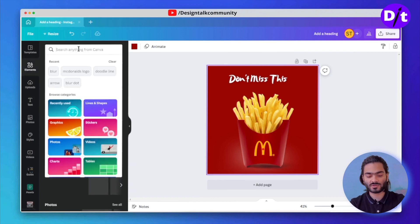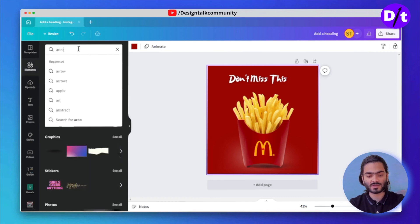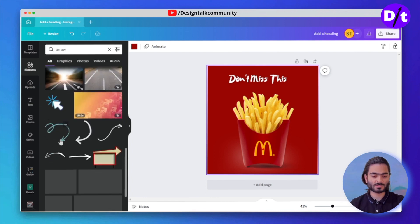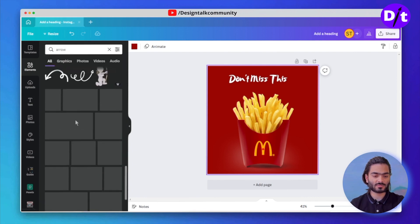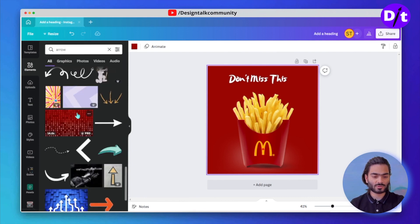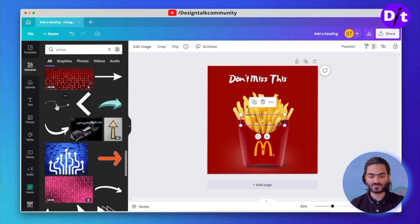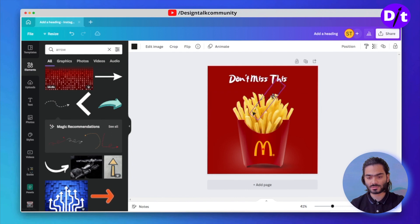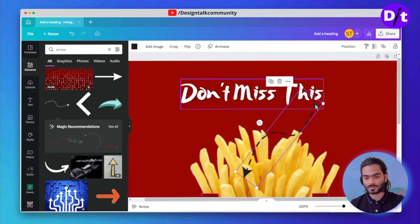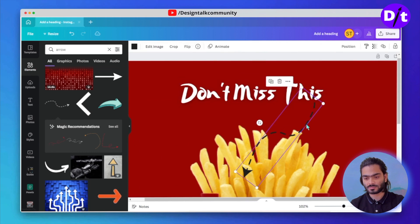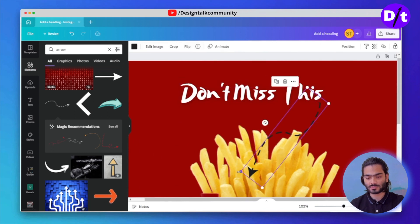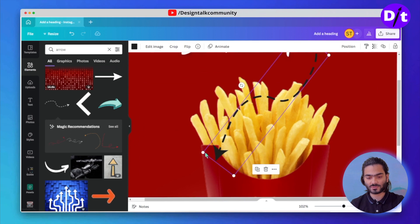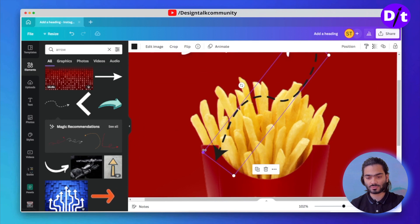Here you can search for an arrow and find the one you want to use. I chose this one — it's looking good. I rotate it and align it with the text so it looks more amazing.